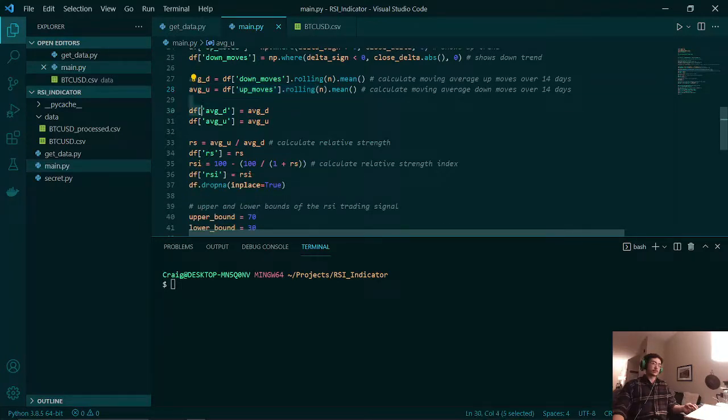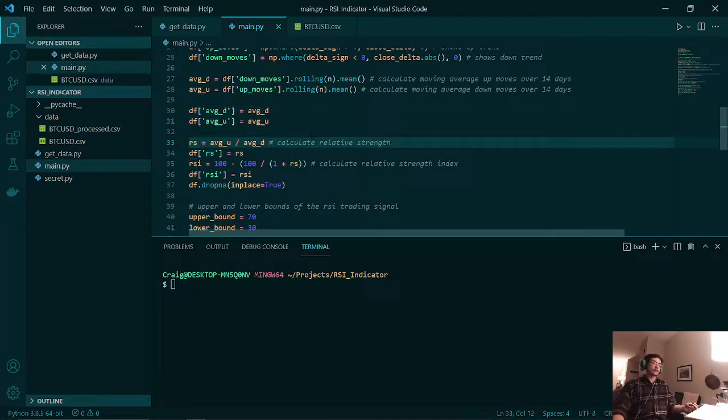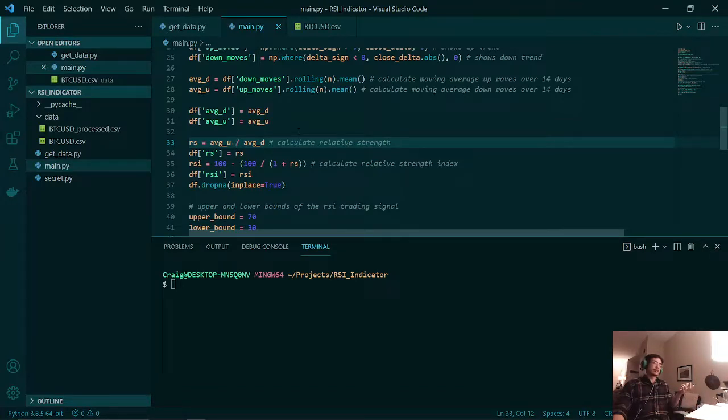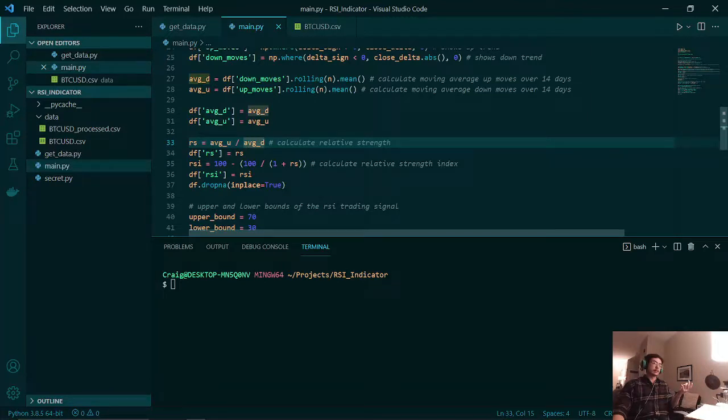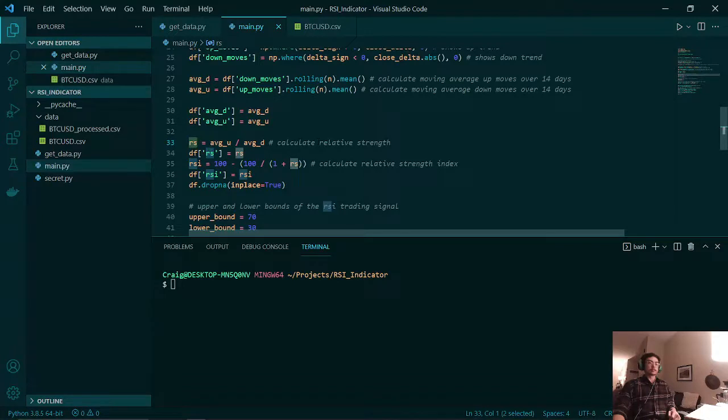After storing those values in our pandas data frame, we then calculate our relative strength. This is calculated by dividing the average of the up moves by the average of our down moves. This will spit out our relative strength.